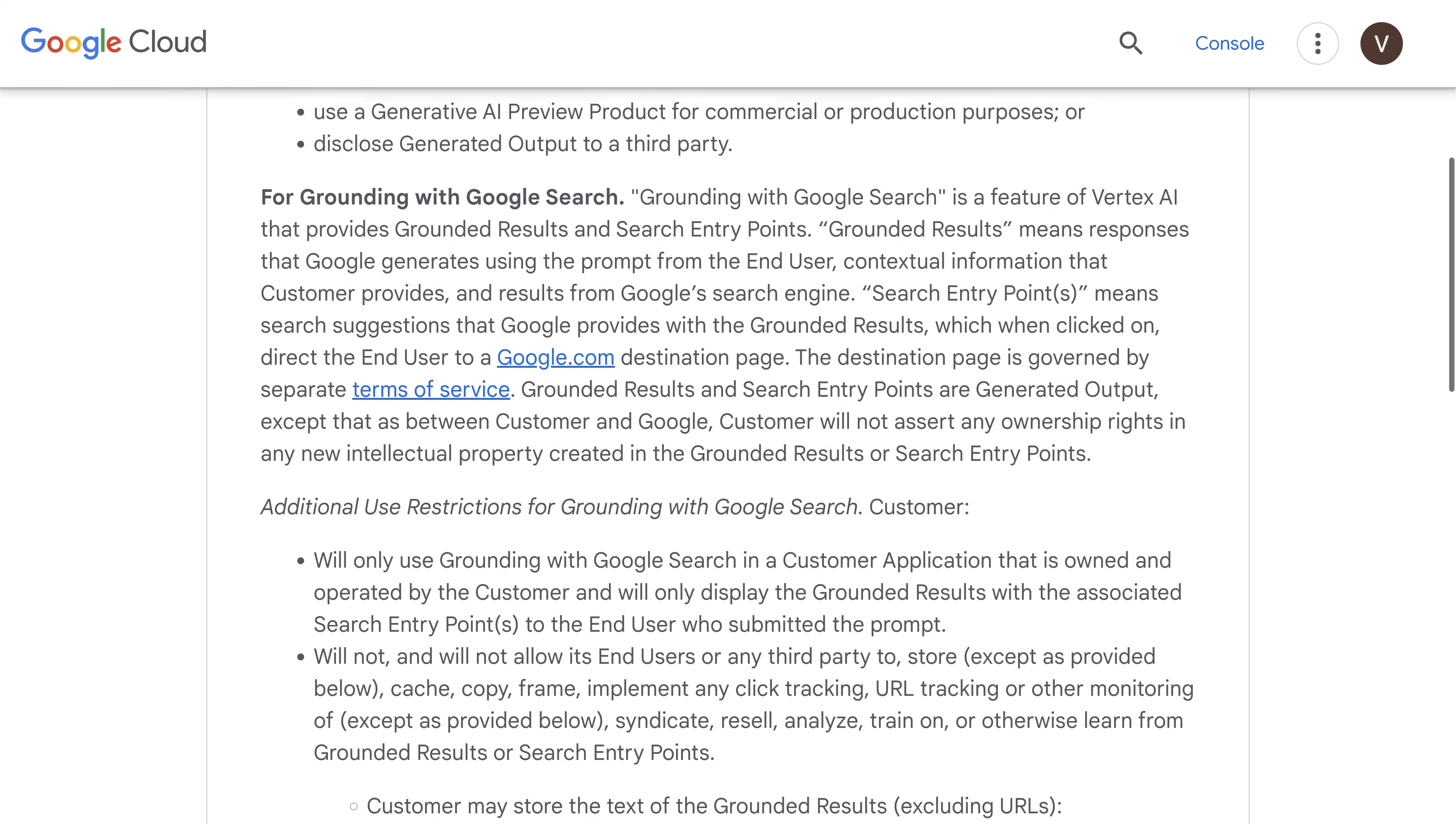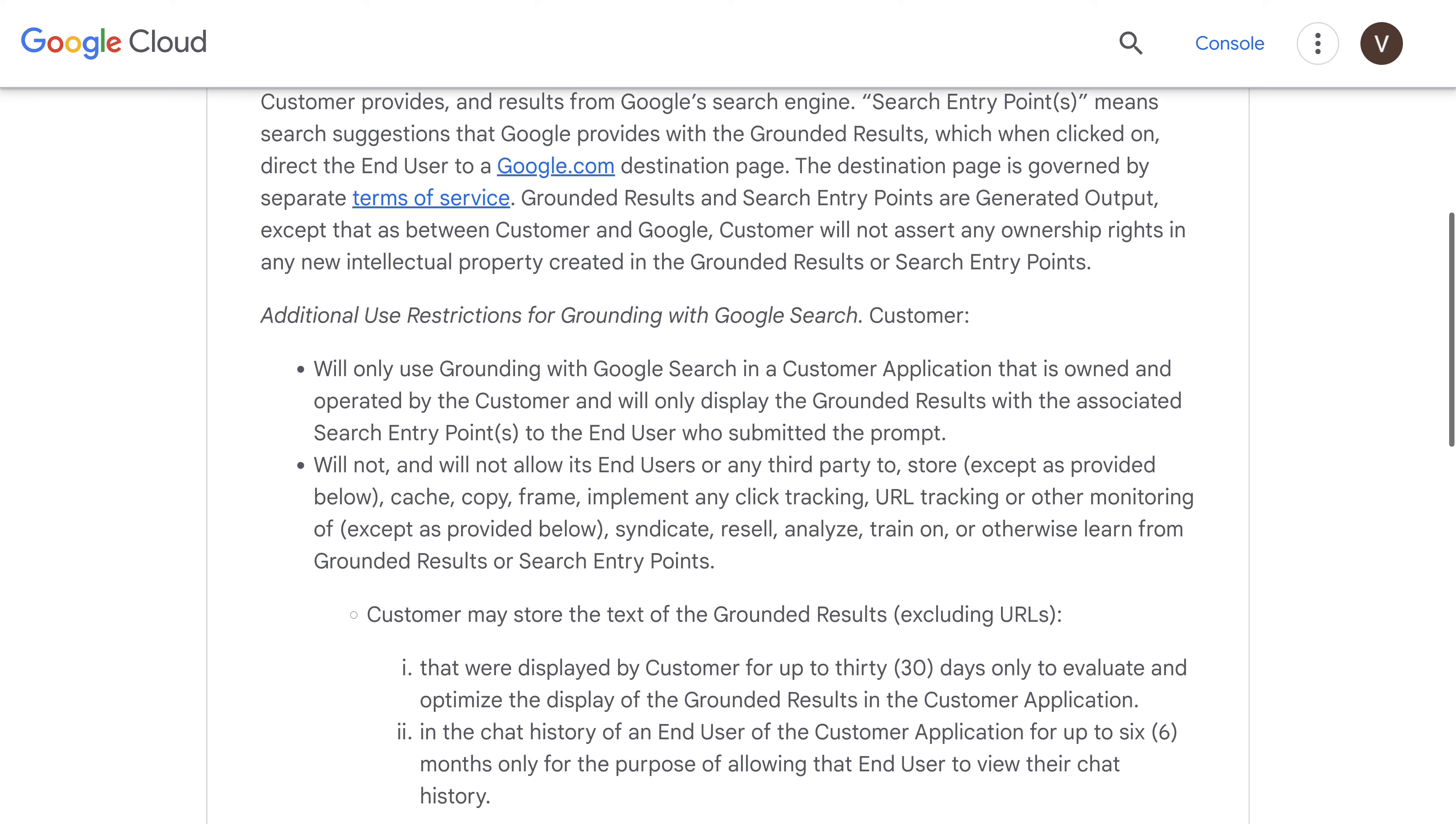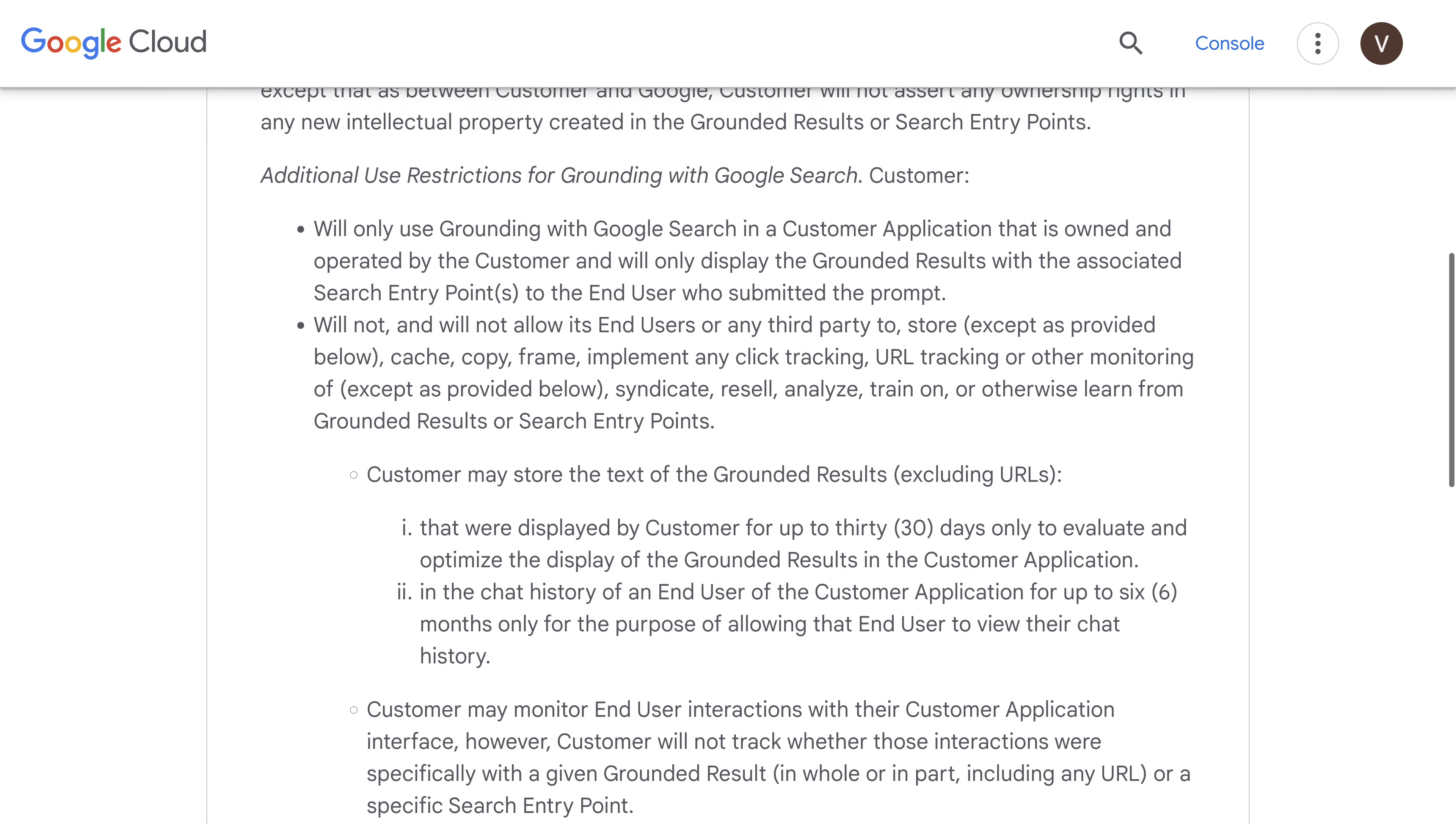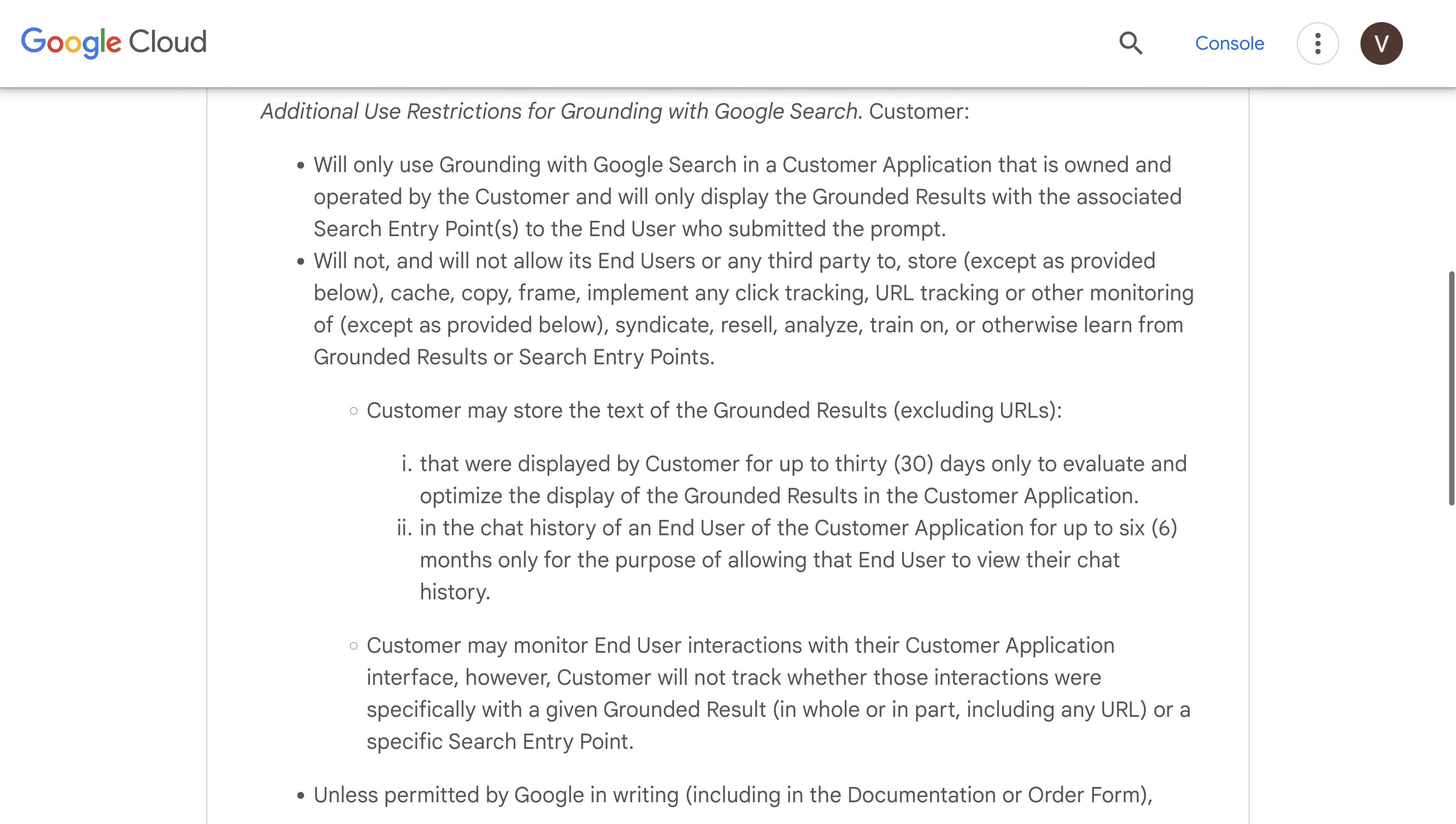So grounding with Google Search will require, for example, that you own the application that you use the grounded results with, and it should only display the grounded results with the associated search entry points to the end user.